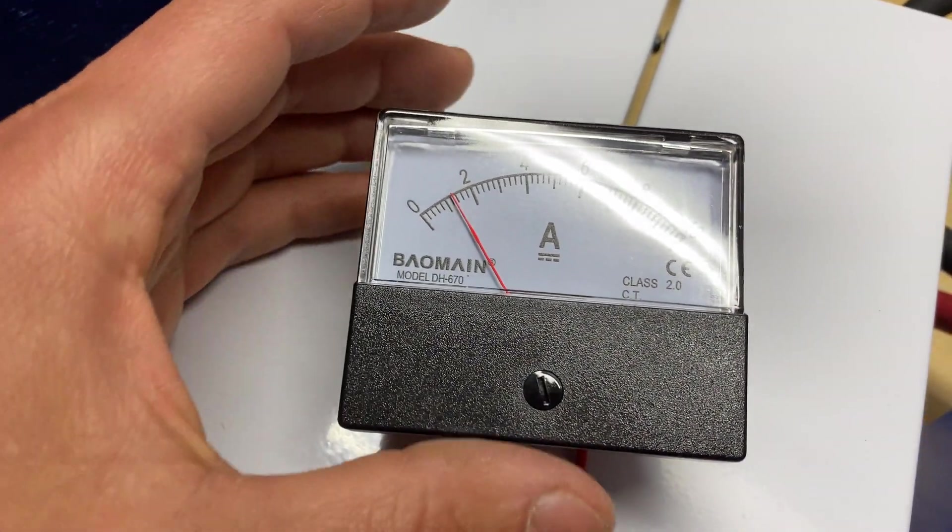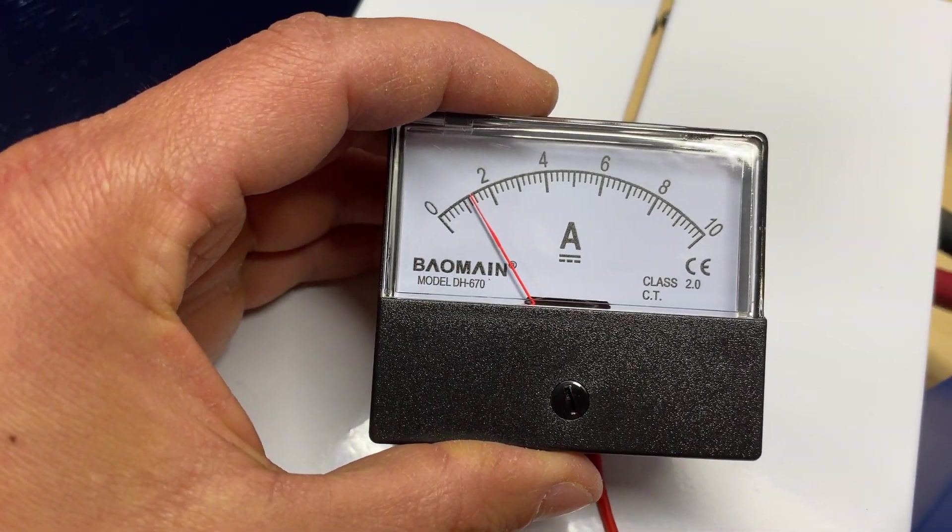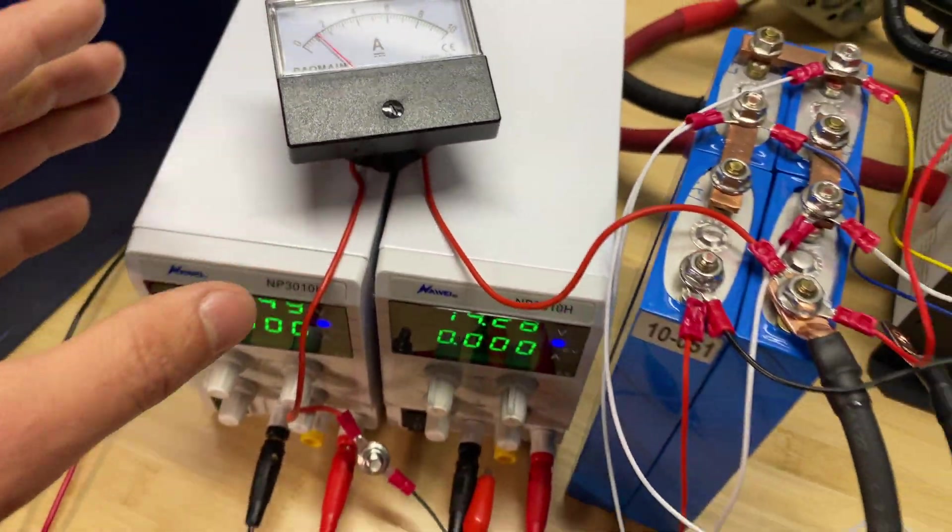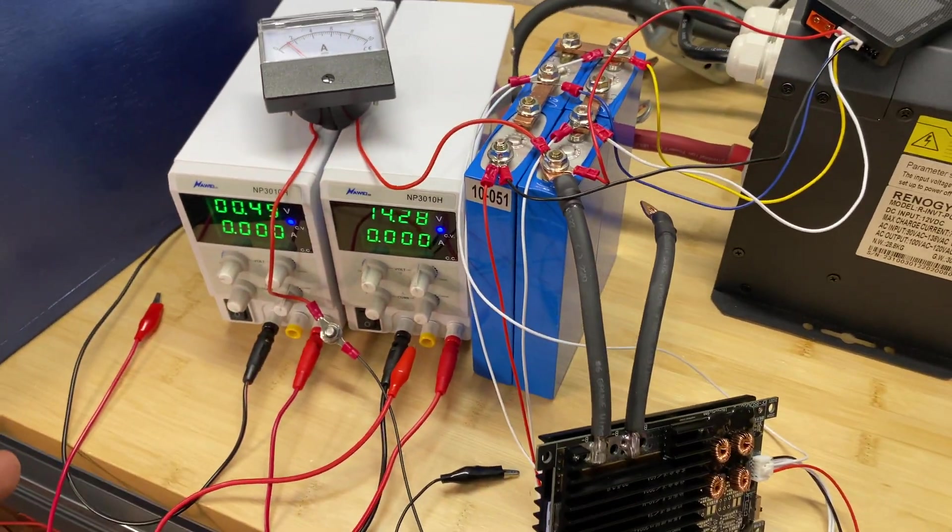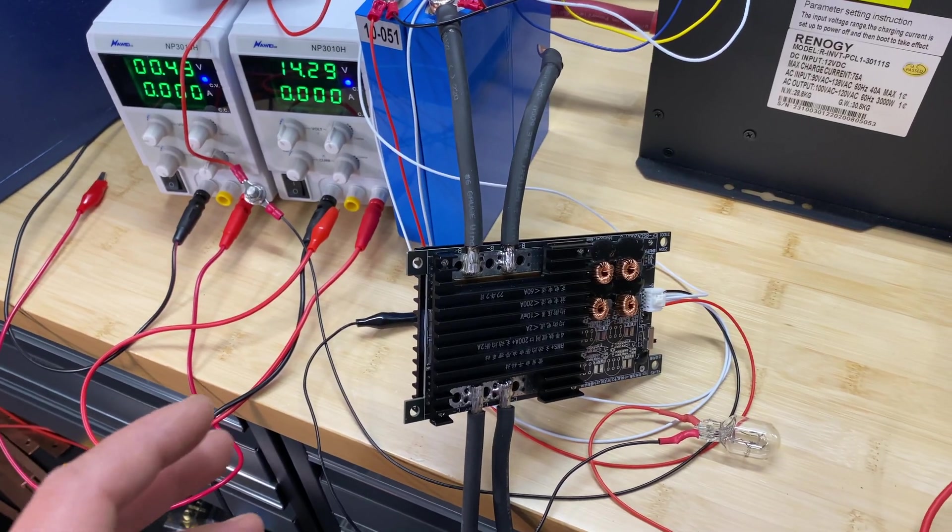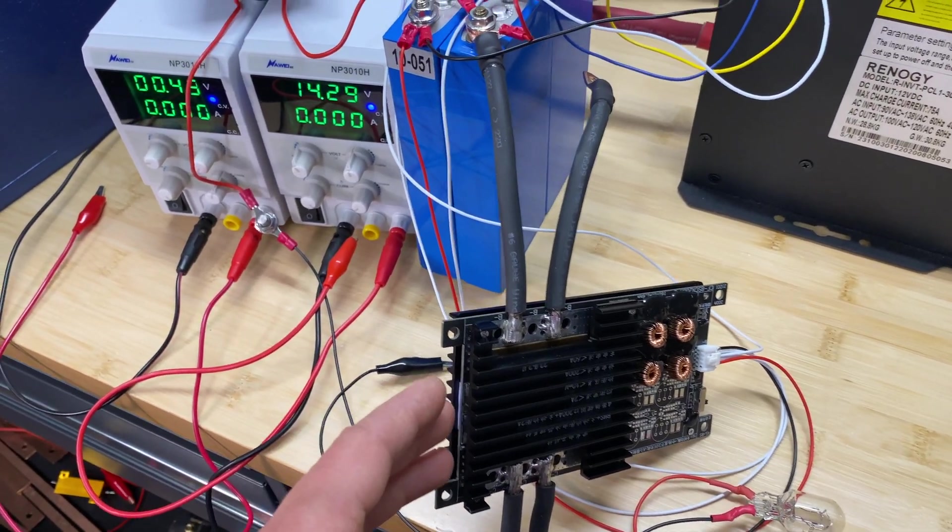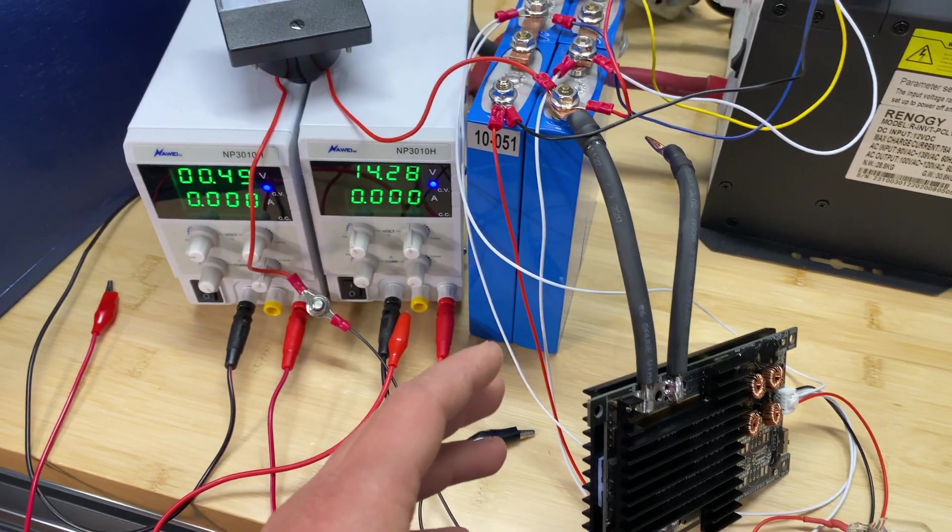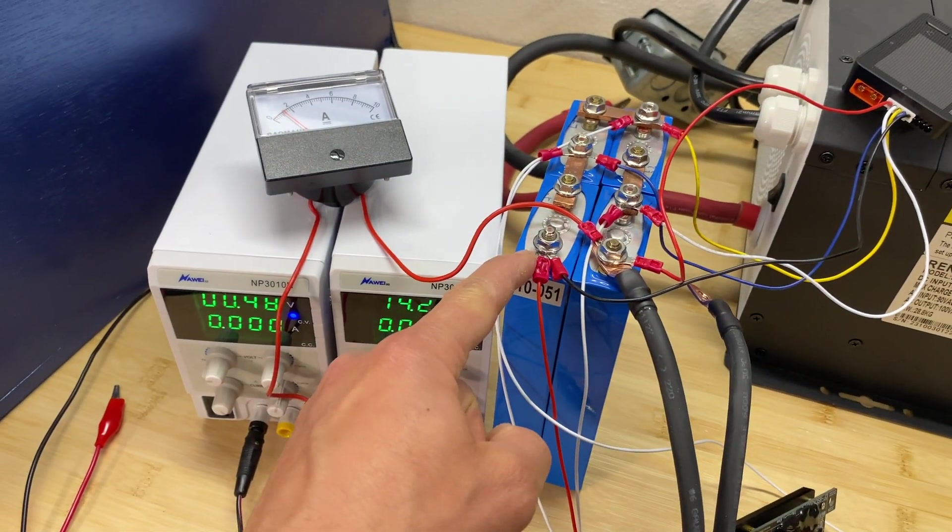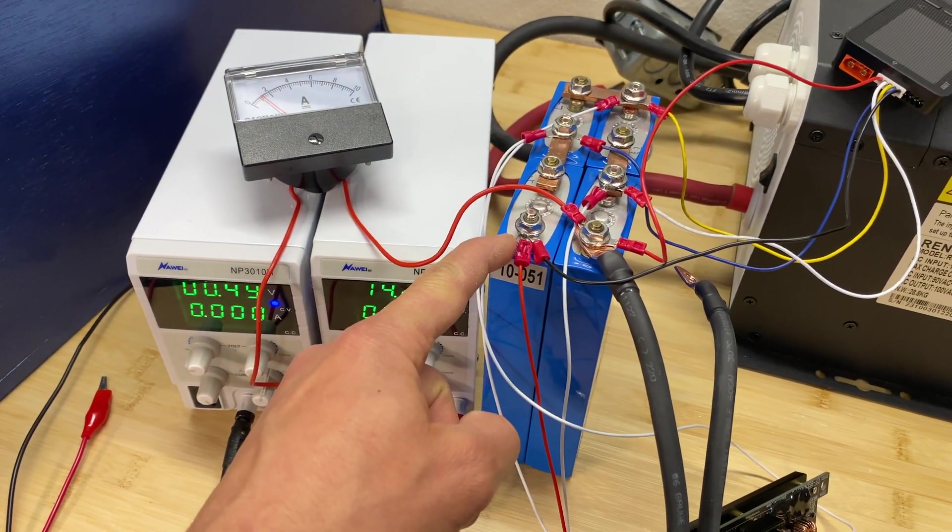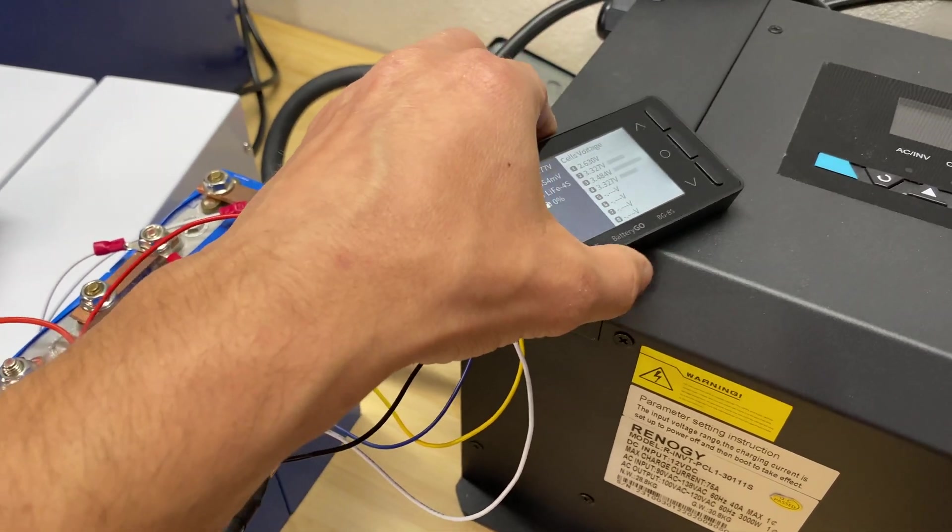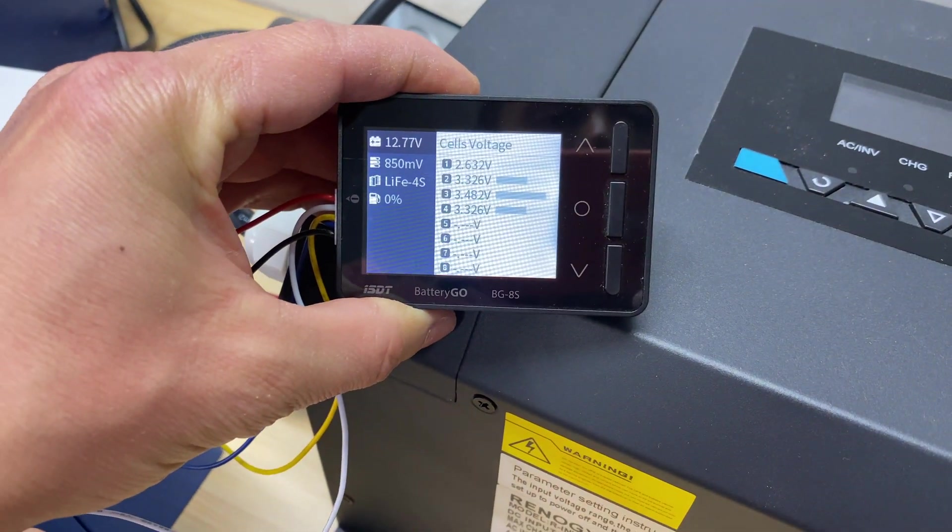And right now we have amperage of 1.2 amps. So I'm going to stop the balancing test at this point. I'm just going to move to discharge and charge test and I will leave this BMS later with this small pack overnight and we will see what the result is going to be at night. So right now we have these voltages.